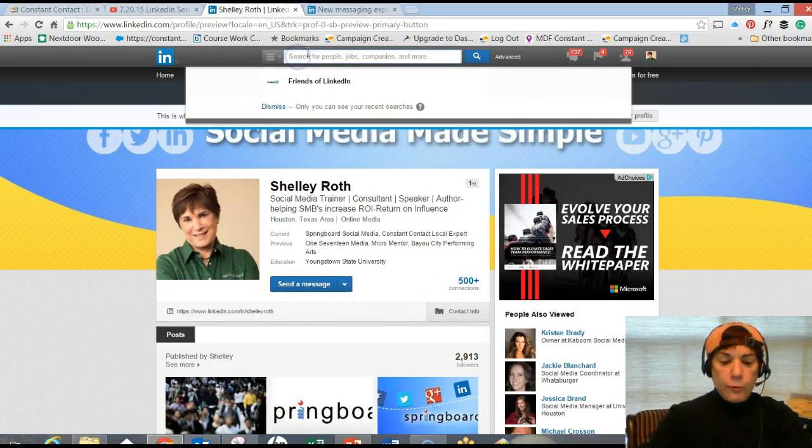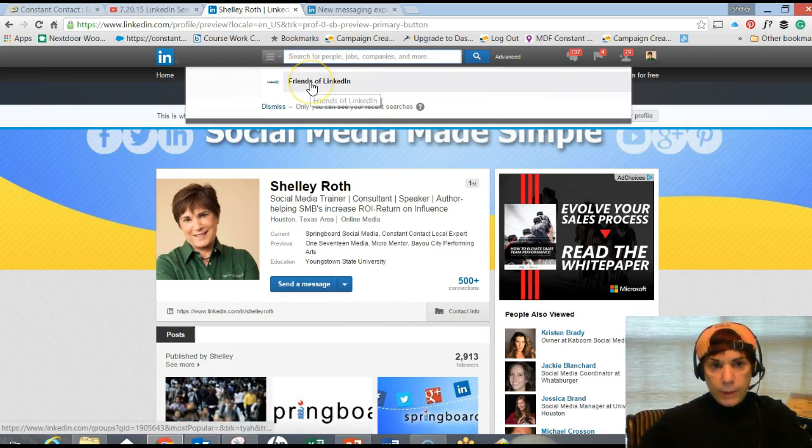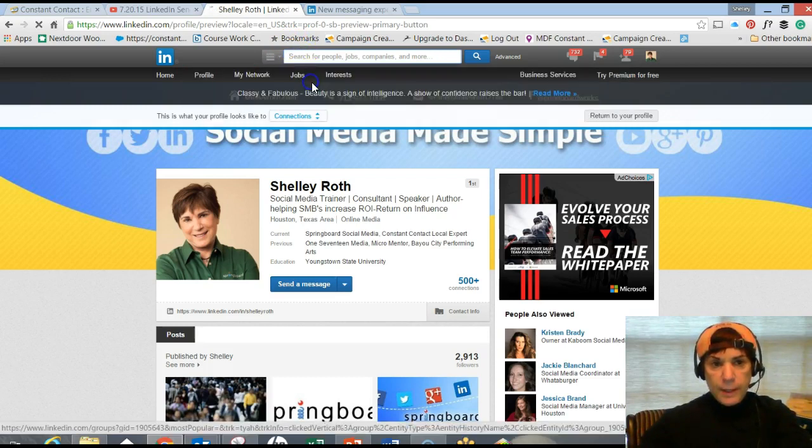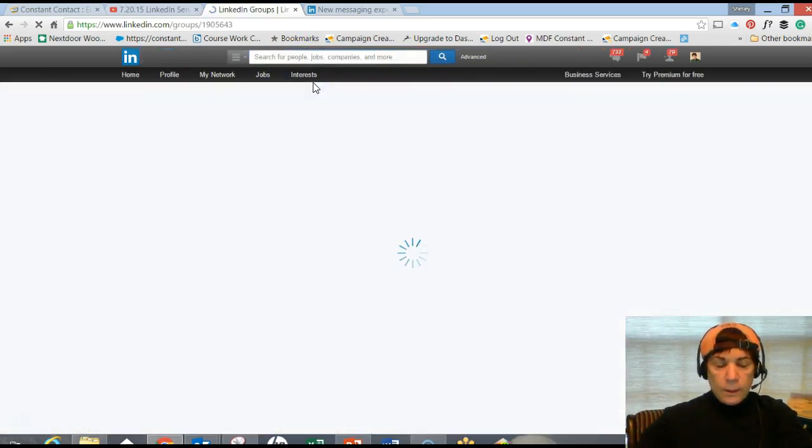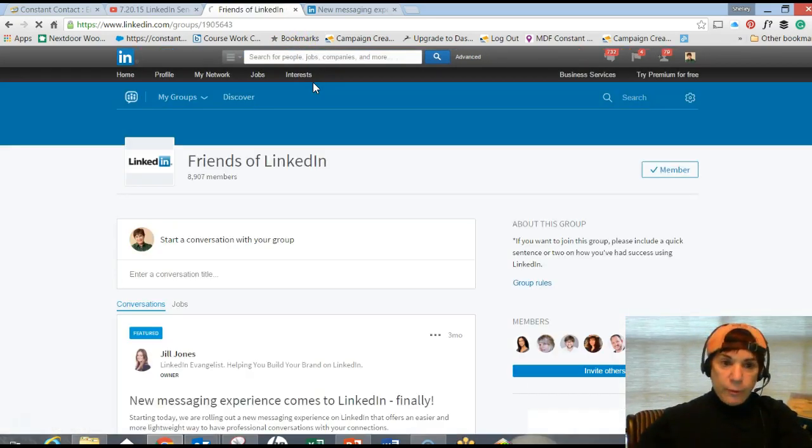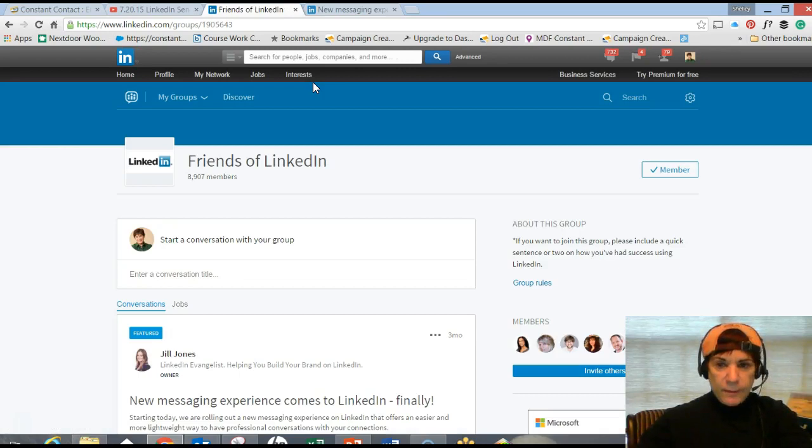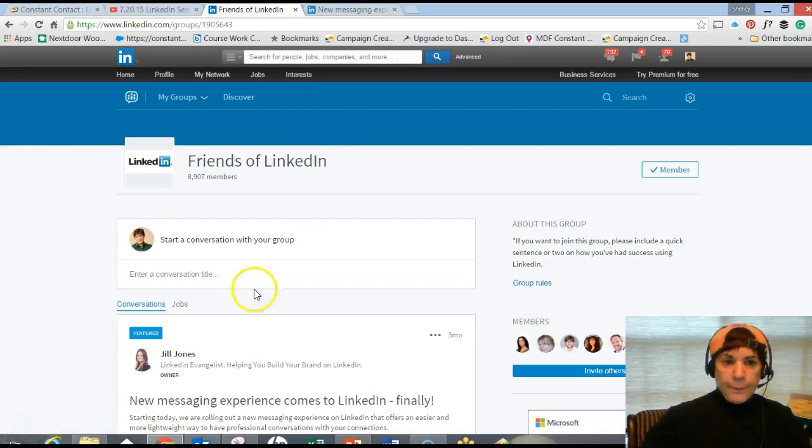I'm on my LinkedIn page. I'm going to search for a group that I belong to. Here's one: Friends of LinkedIn. I don't know if we're so friendly with them anymore - we're very upset they keep changing all this stuff.